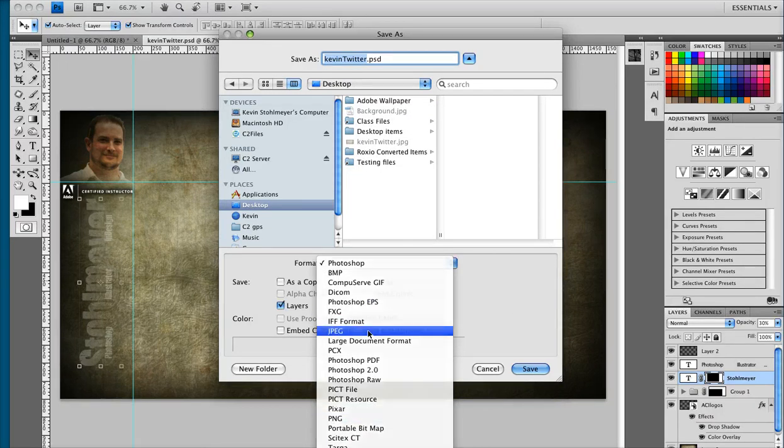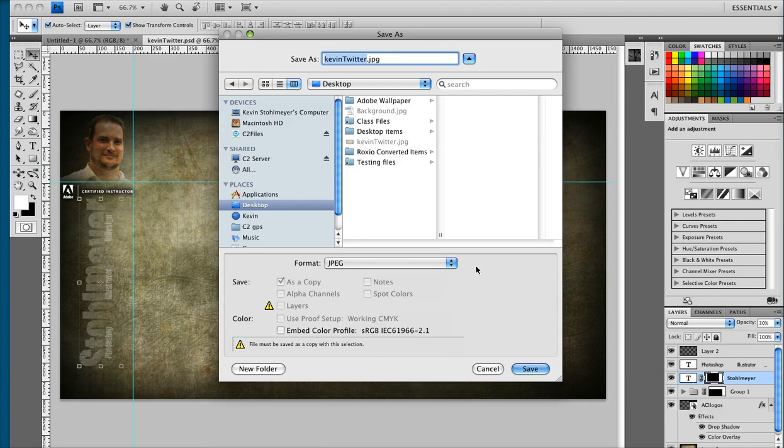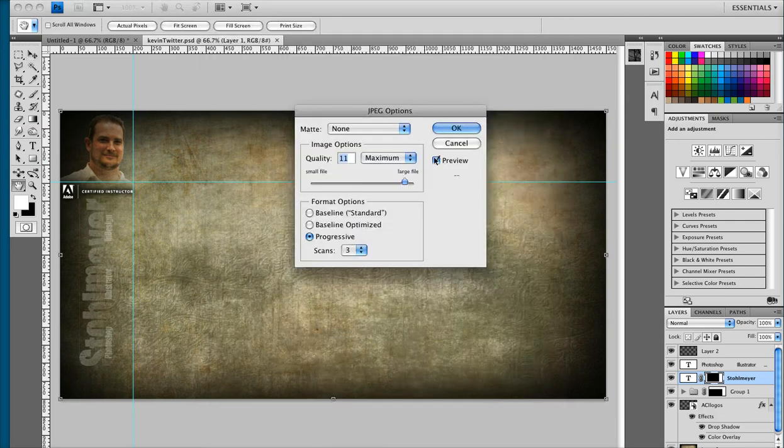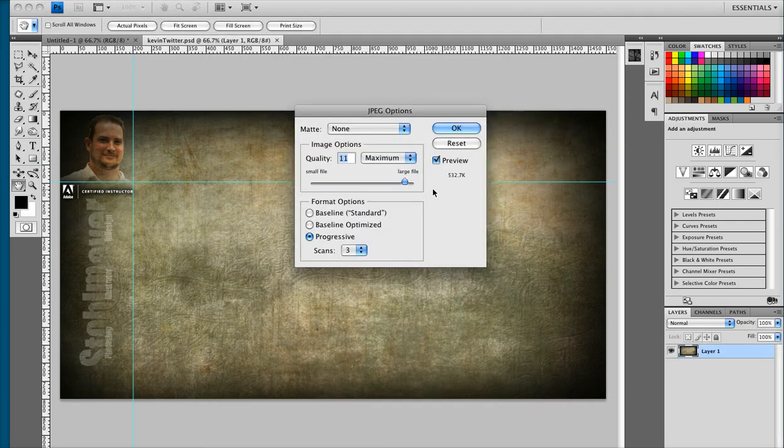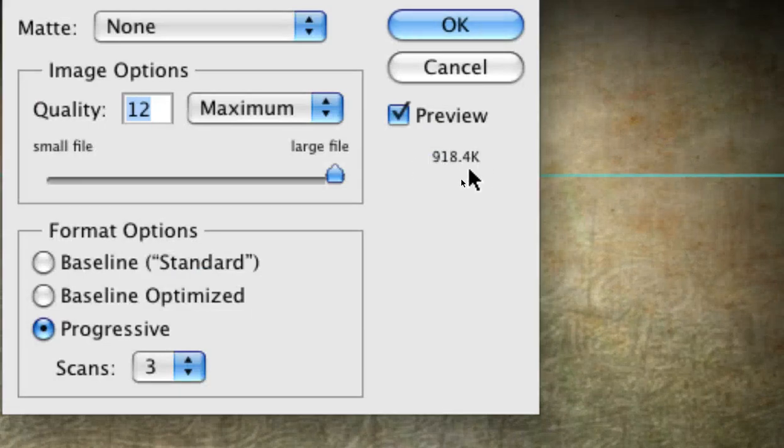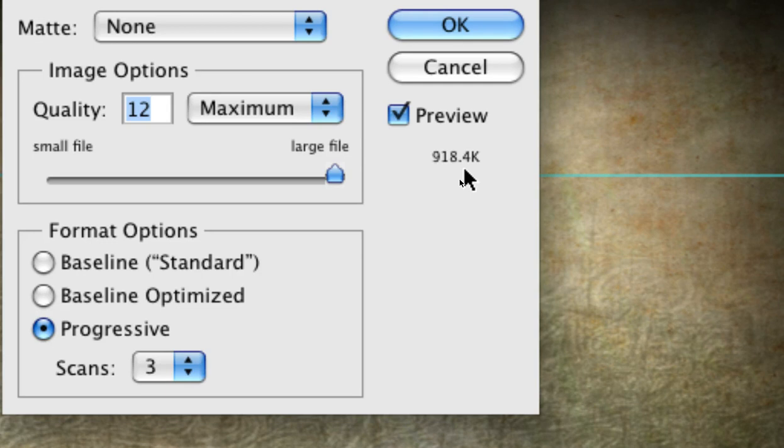I'm going to save mine out as a JPEG file and when I go to the JPEG options dialog box the one thing that I want to pay particular attention to is my file size right here. Twitter can accept a maximum file size of 800k and right now I'm a little bit over that.